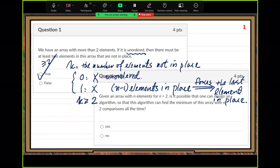Second question: given an array with n elements, for n greater than 2, is it possible to design an algorithm that can find a minimum with n minus 2 comparisons? Impossible.